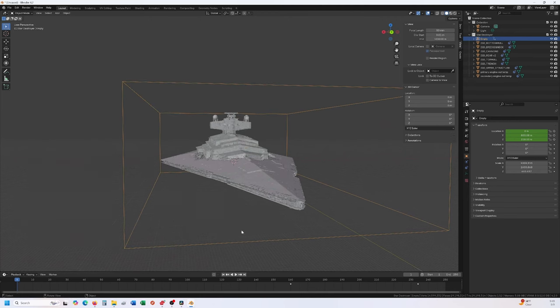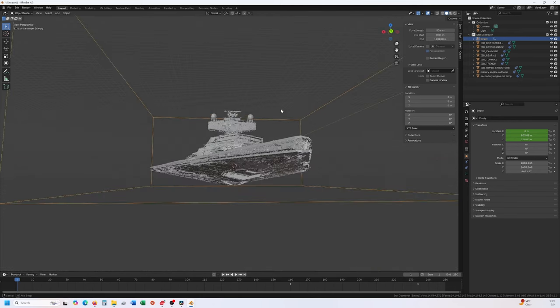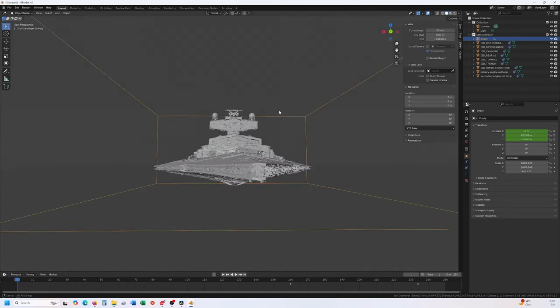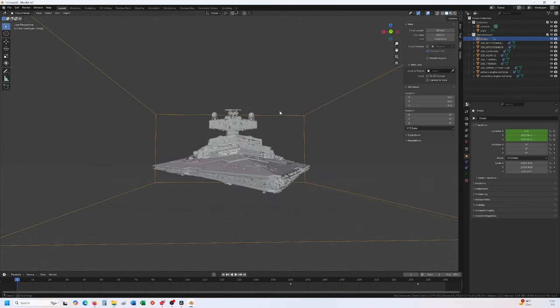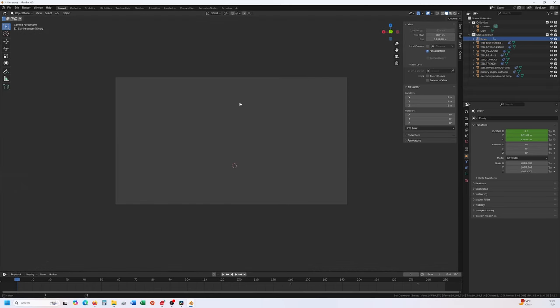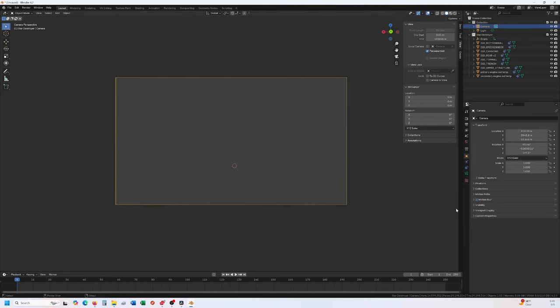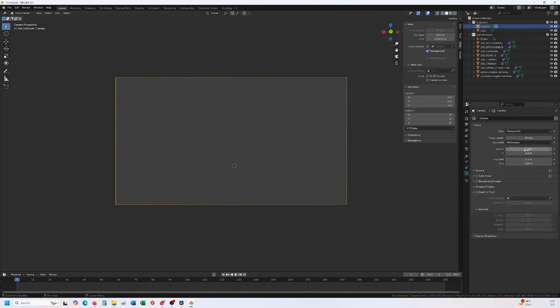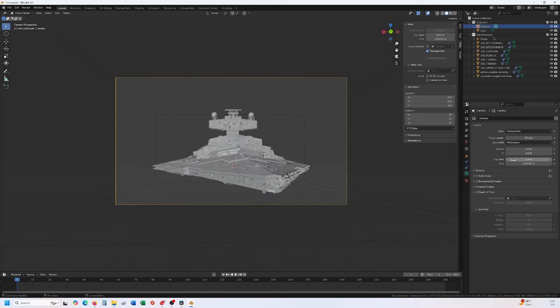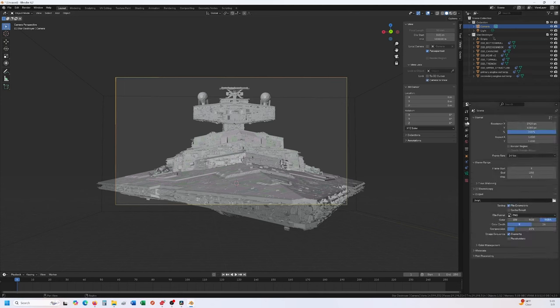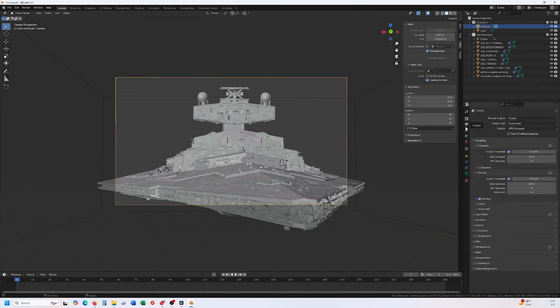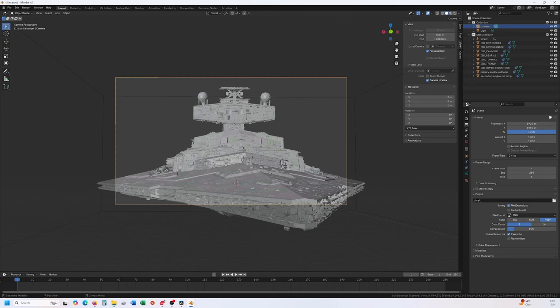We already know the Star Destroyer is going to come in at roughly about that angle. Control-zero gets the camera angle lined up. If you go to camera, it's set for like 100 meters and this ship's humongous, so bump that out a ways. Then let's do 85 millimeters, lock this to view, and we need to change the format to make this a bit wider.